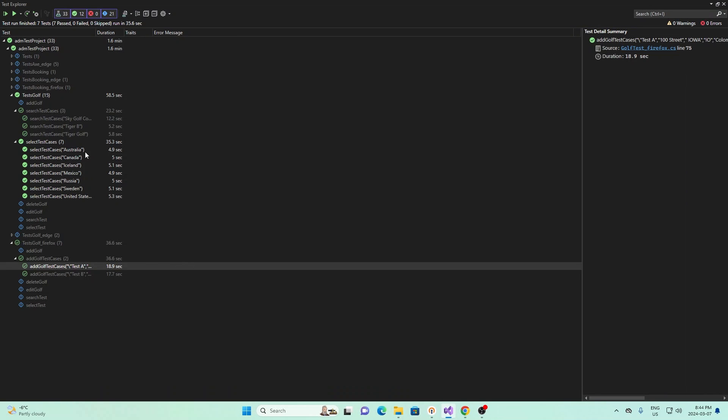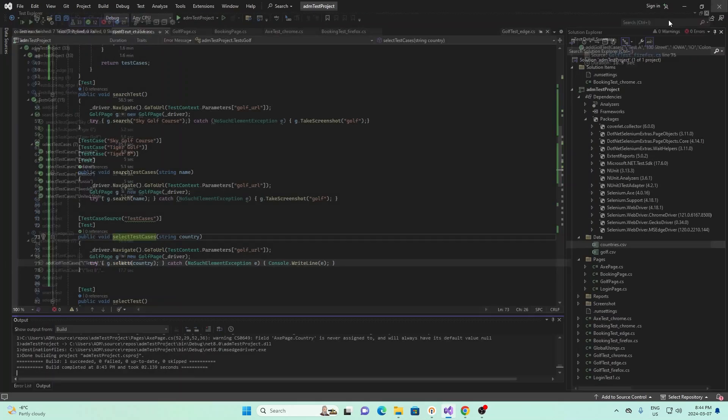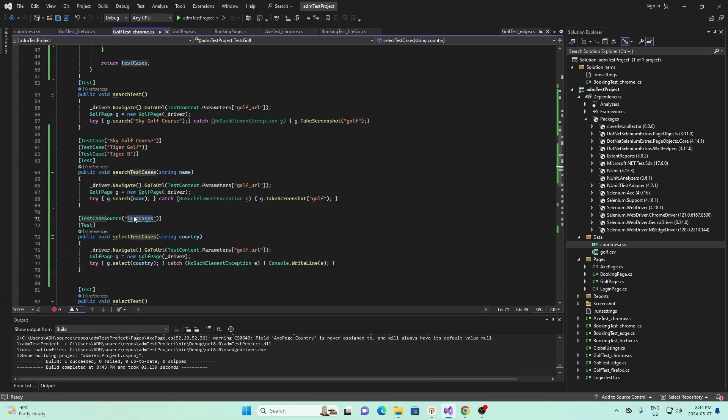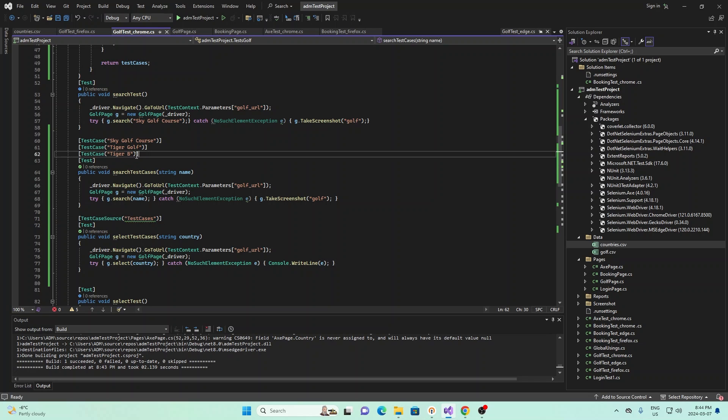And we see it finishes running all the different test cases. And to make this a little bit more clear, essentially what we're doing right here is we're reading a CSV file, and from that CSV file, we are creating a bunch of these test cases, and we're sending that into this method to run. That's essentially what we're doing.